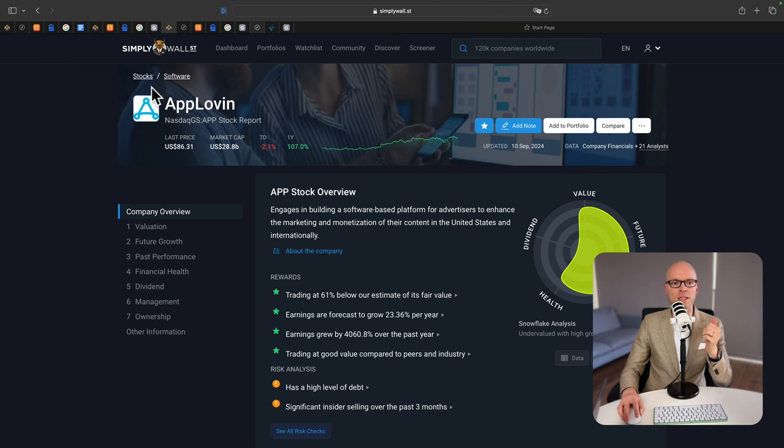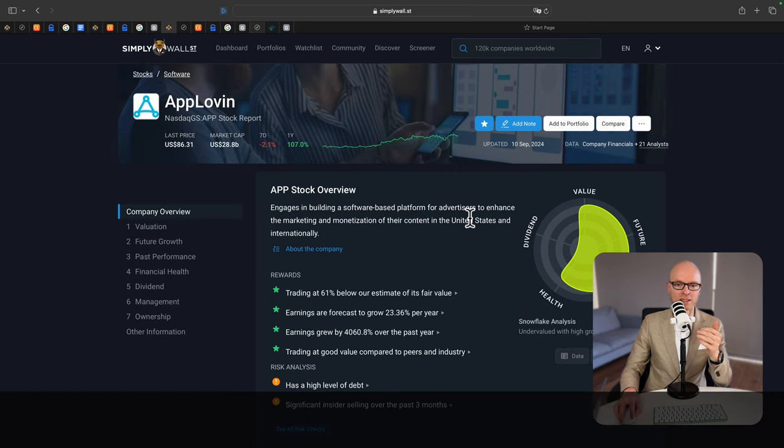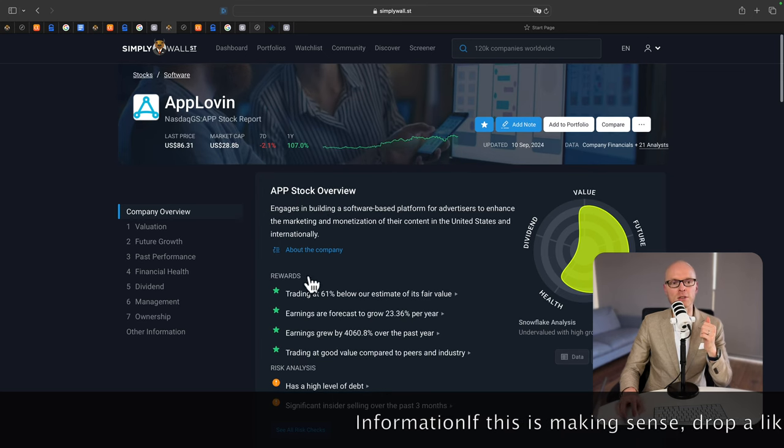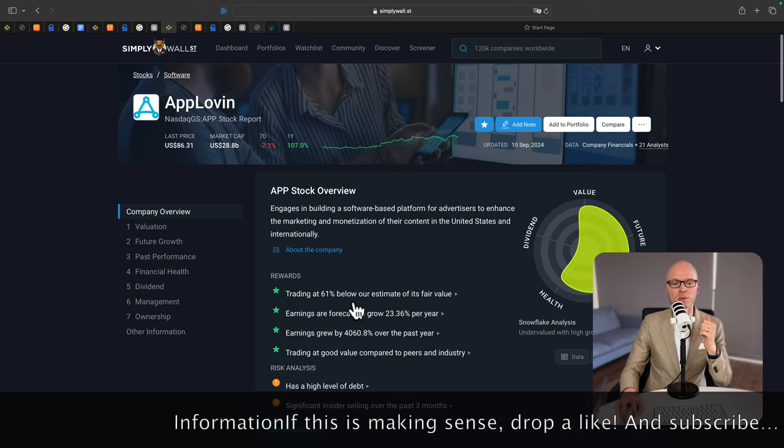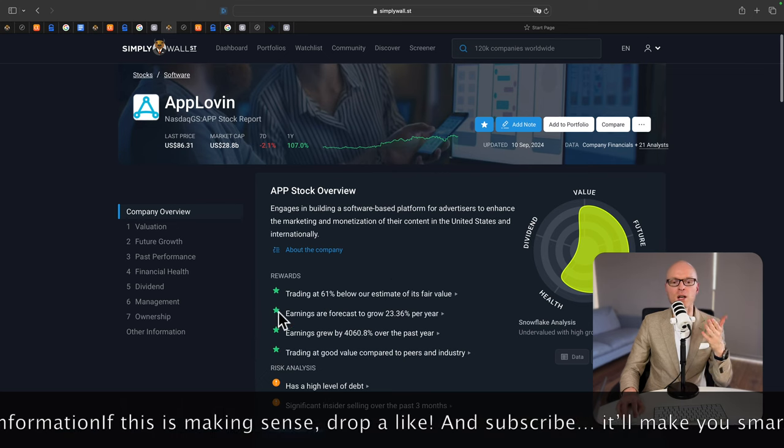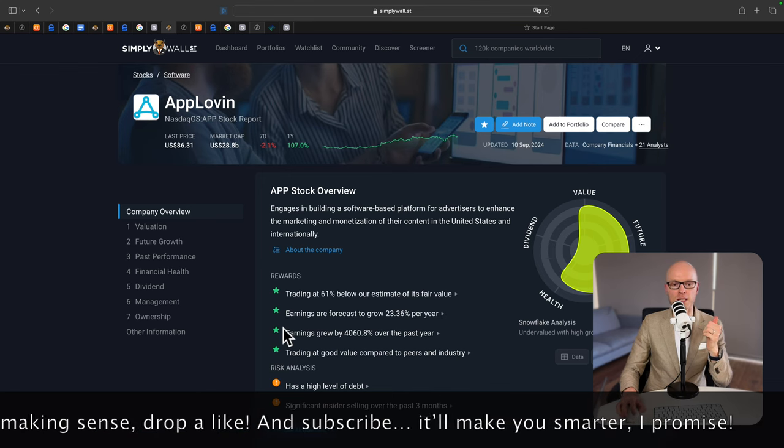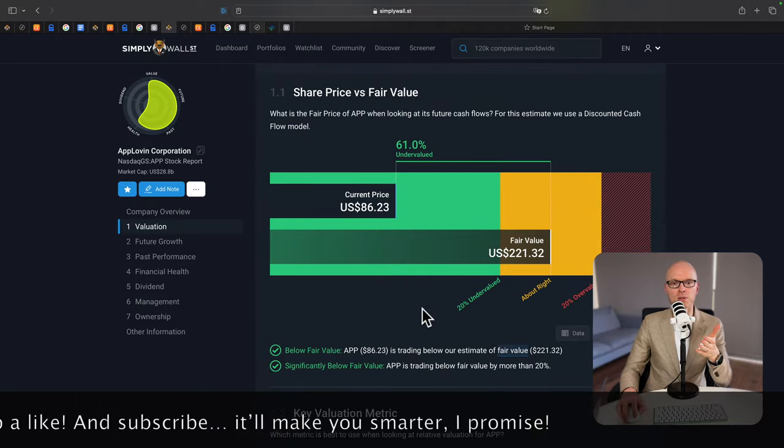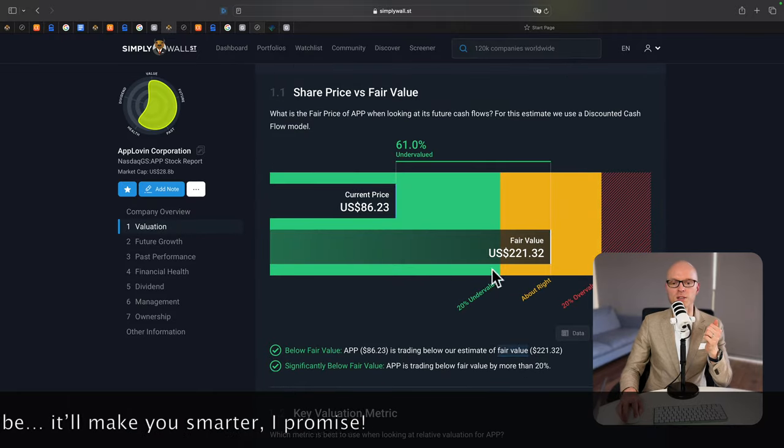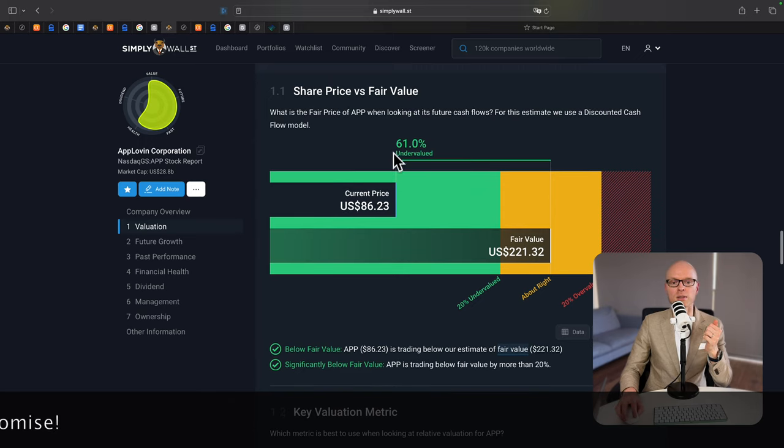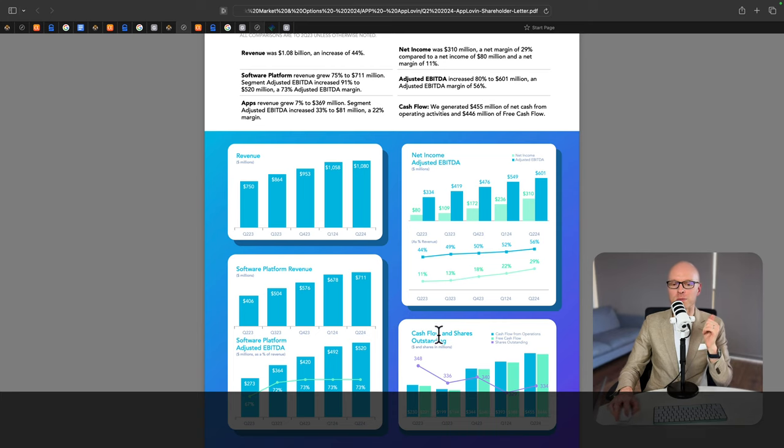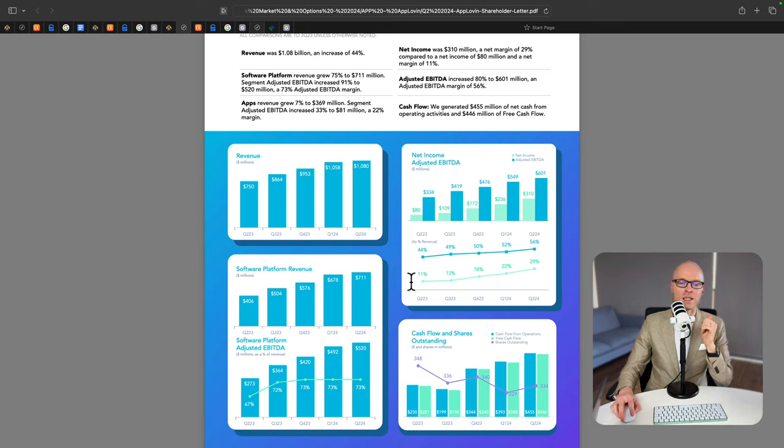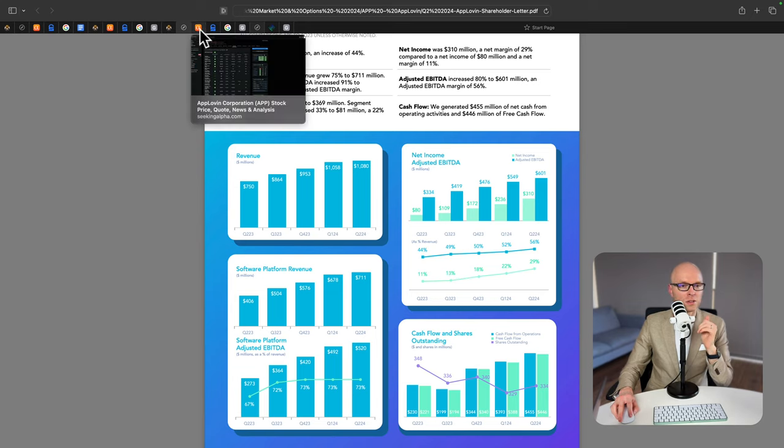The next company is AppLovin. It engages in building a software-based platform for advertisers to enhance the marketing and monetization of their content in the US and globally. According to Simply Wall Street, the company is trading 61% below its fair value. Earnings are forecast to grow by 23% per year. And we can scroll down and see that according to this website, the fair value of the stock is $221, and the current price is $86. So it is undervalued by 61%. This is the screenshot from their latest earnings report. And you can see here that cash flow is going up and net income is also trending up. But wait till we see the next bit of information.